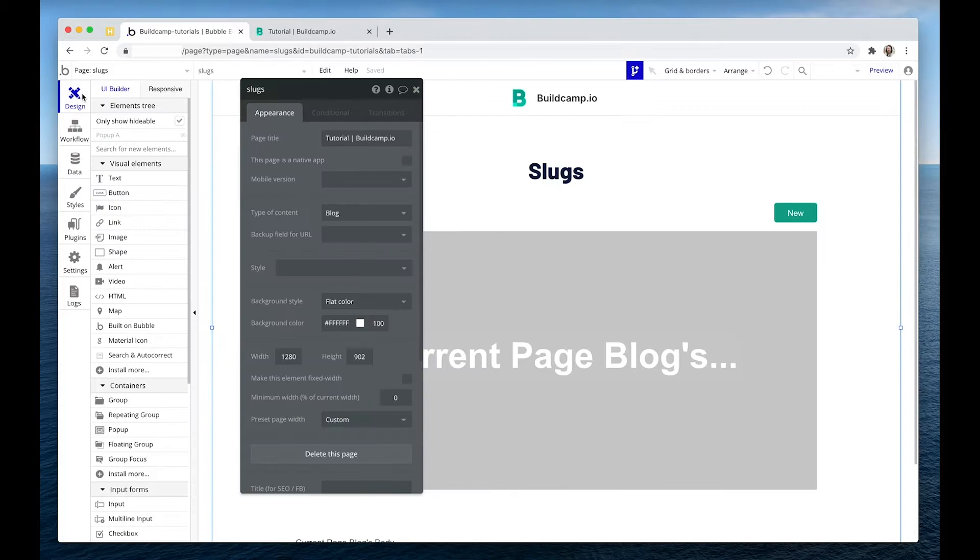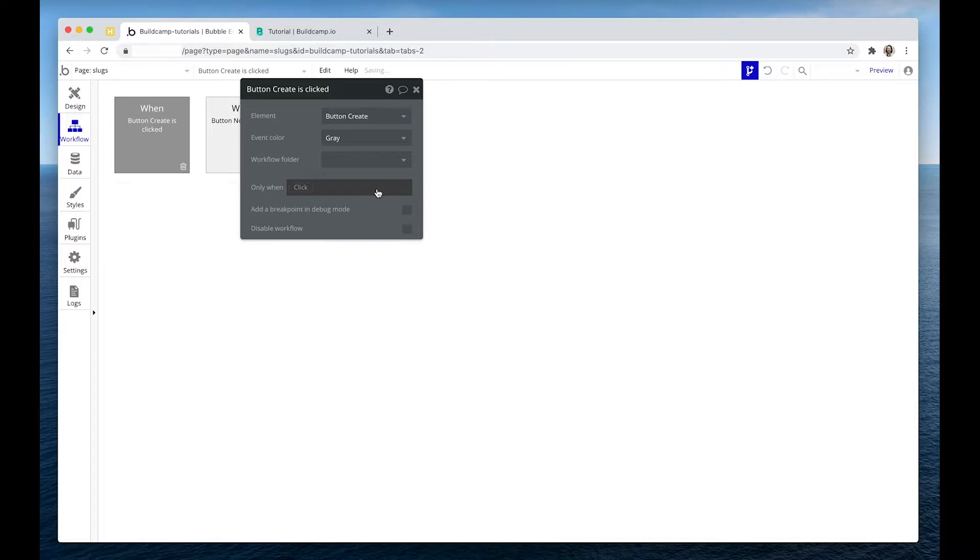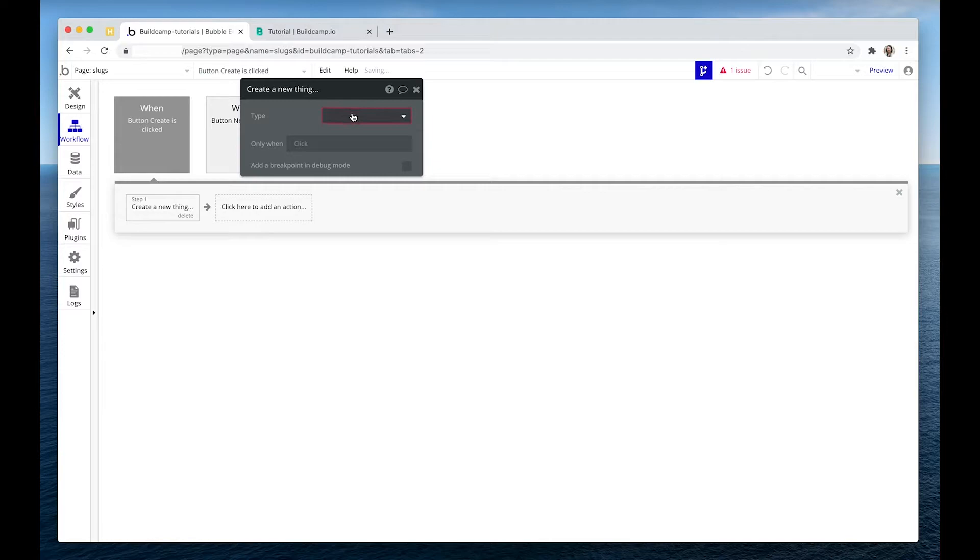Here's my pop-up and on the create button, let's say create a new thing. So it's a new blog post.